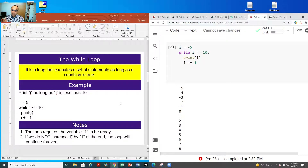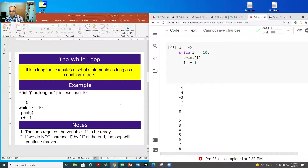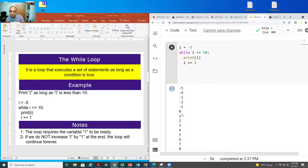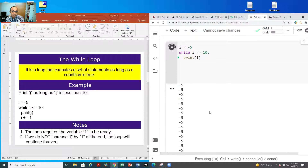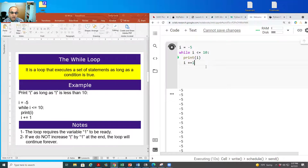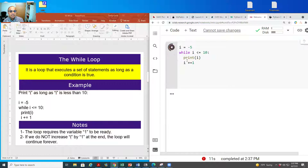A while loop executes a set of statements as long as the condition is true. In this example, I set i equal to minus five and run the loop as long as i is less than or equal to 10. When I run it, I get minus five, minus four, and so on until I reach 10. We must include i += 1 to stop the loop at 10.